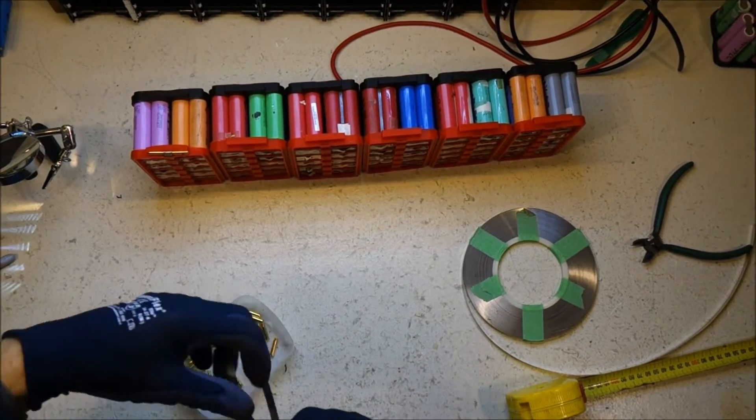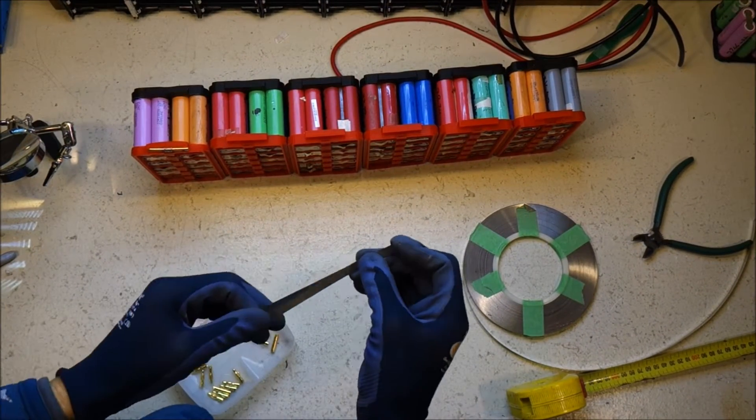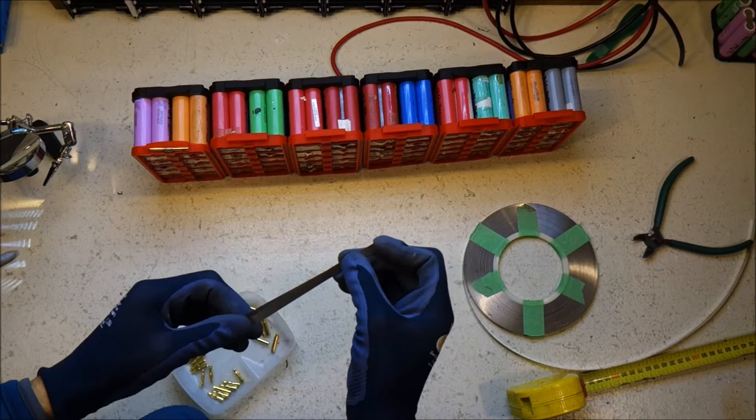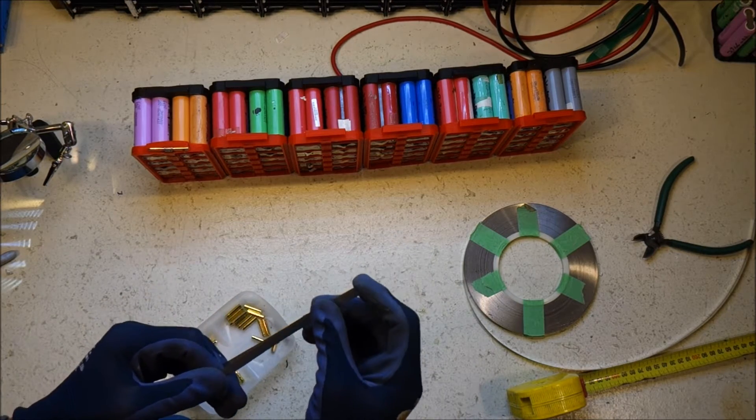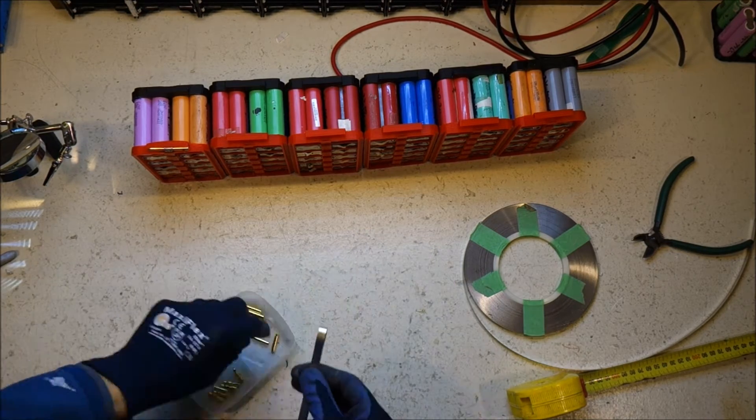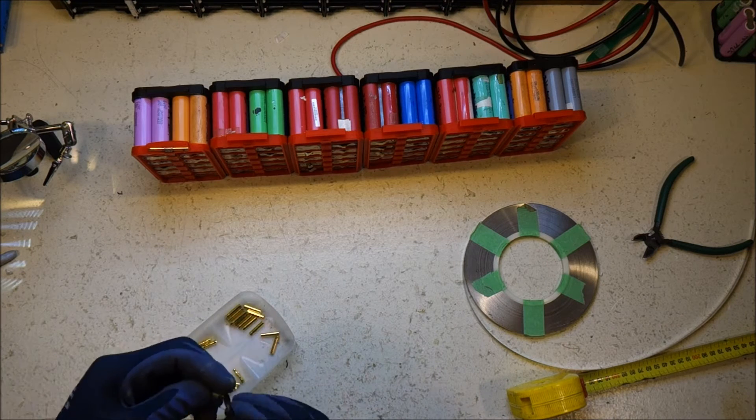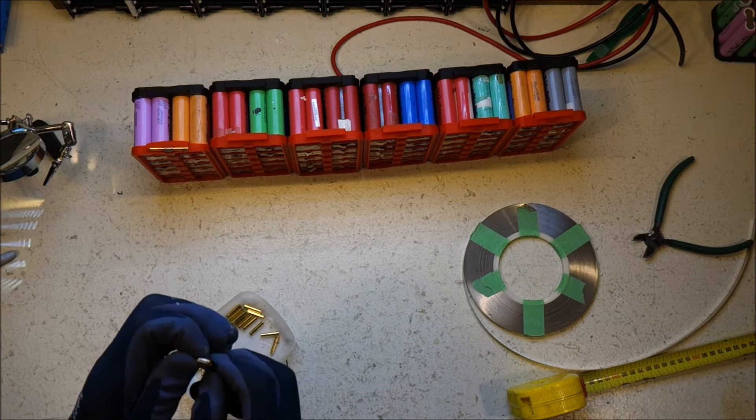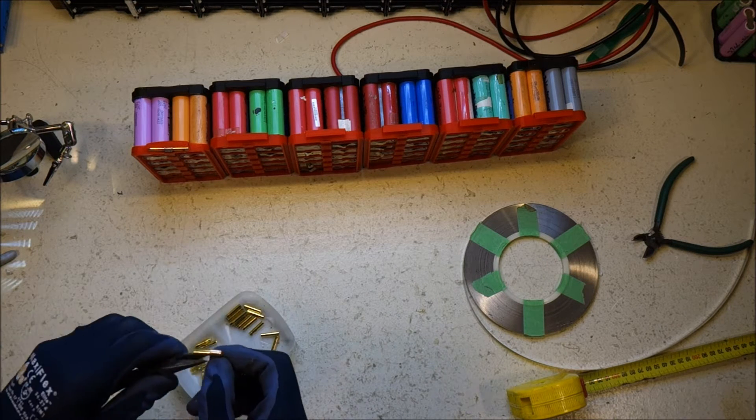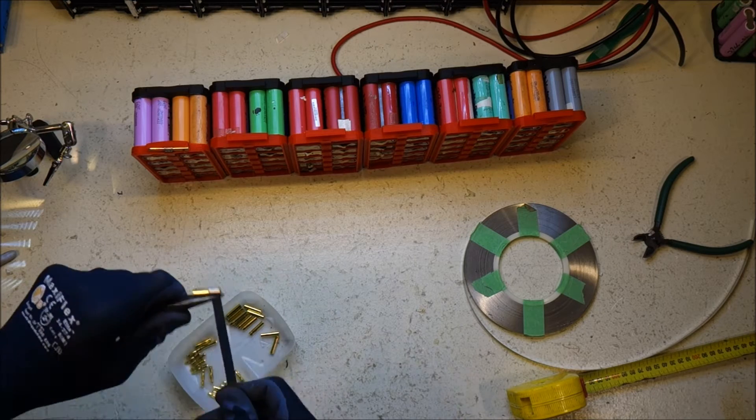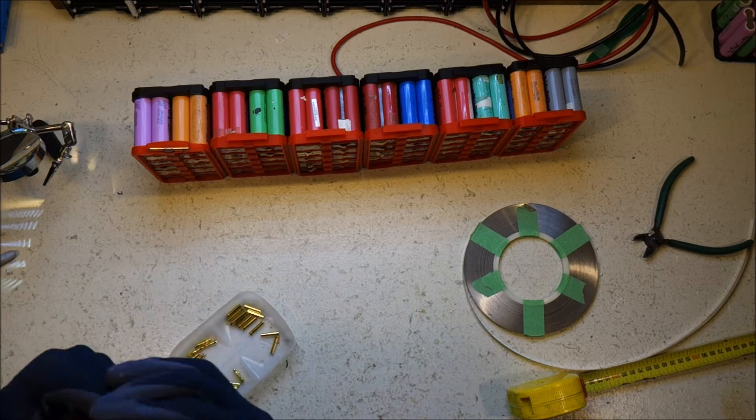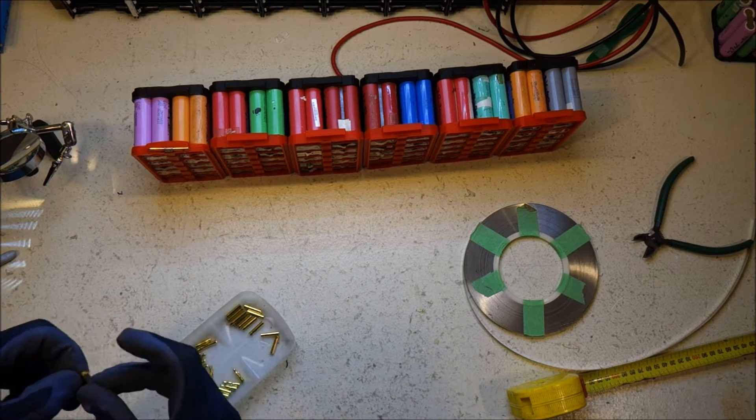As you can see, once we've done all that we moved on to installing the Mini Bus Bars which are just the nickel battery strapping I've shown you before, folded over with a 4mm banana socket soldered on. That socket will be the main connection for each group.